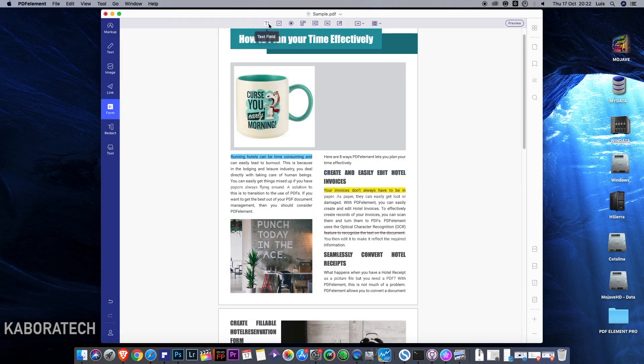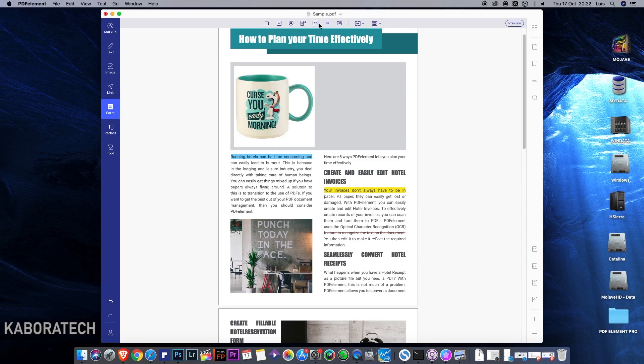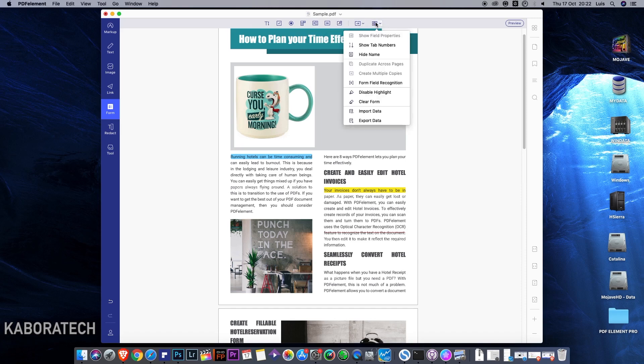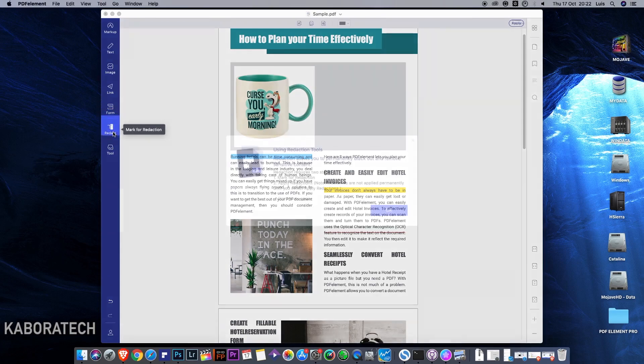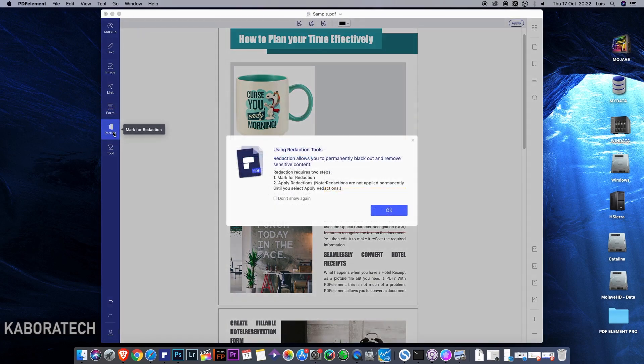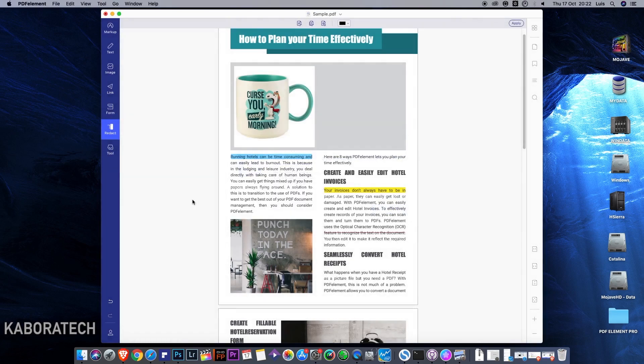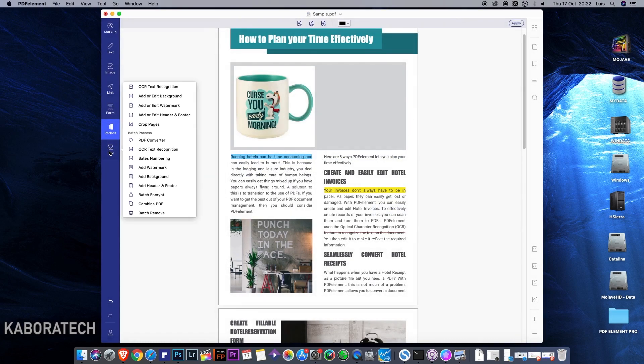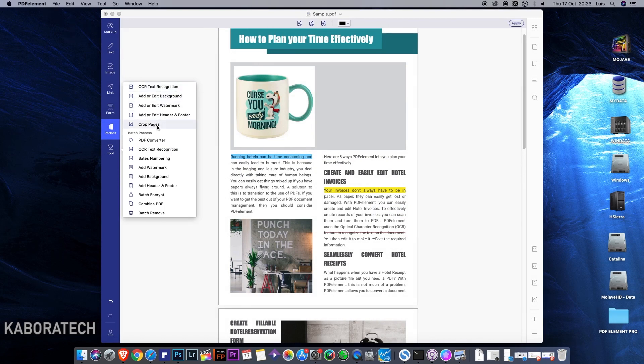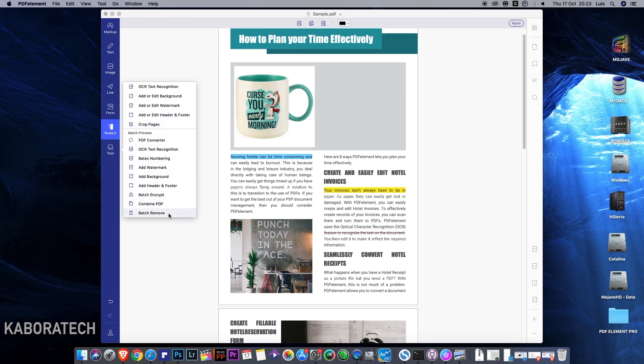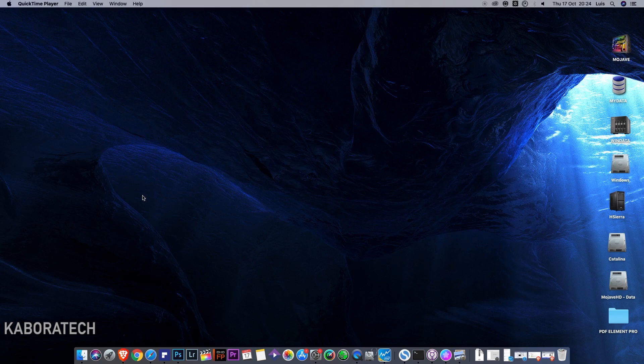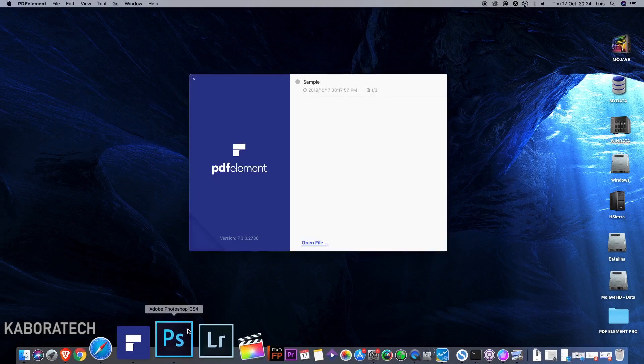I will not explain this one, but text field, checkbox, radio button, and a lot of more options, really handy. Now the tool: we can do OCR, edit background, watermark, header and footer, crop the pages, and we can do batch conversions. I will show you how it works, so please keep watching the tutorial.